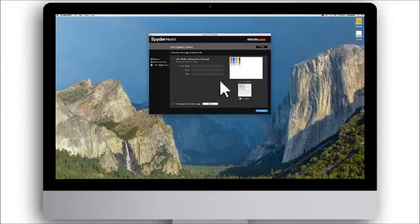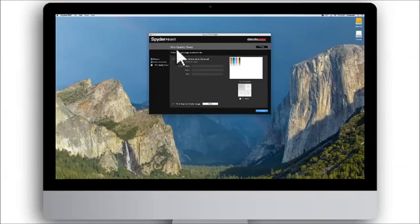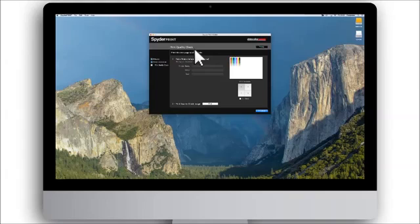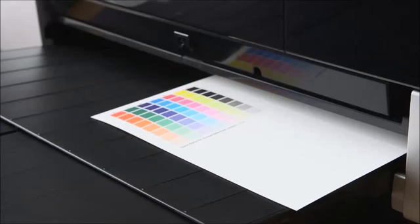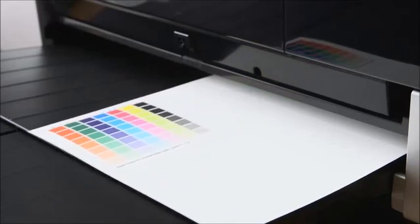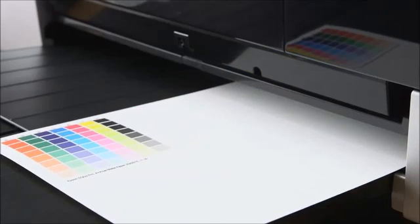Optionally, you can also use SpiderPrint's print quality check feature as a supplement to the printer driver nozzle check. It prints complete color patches of the fully saturated main ink colors.